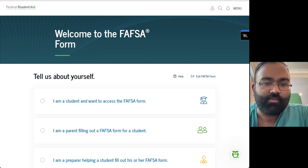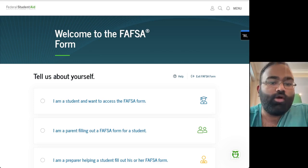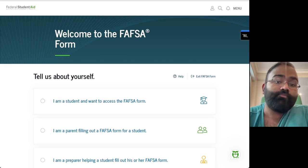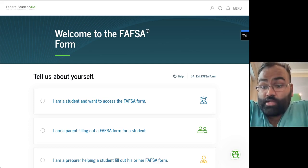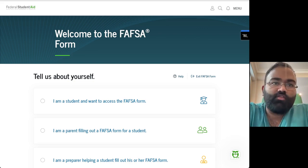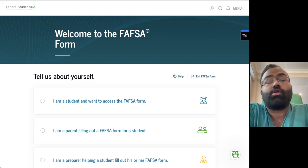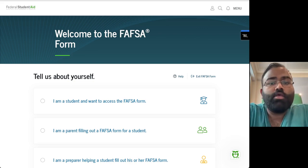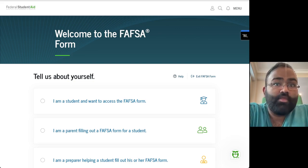We're going to go ahead and get straight in. What's on my screen here is the federal student aid website. This is basically the website where you're going to go, create an account, and use that to access the FAFSA.